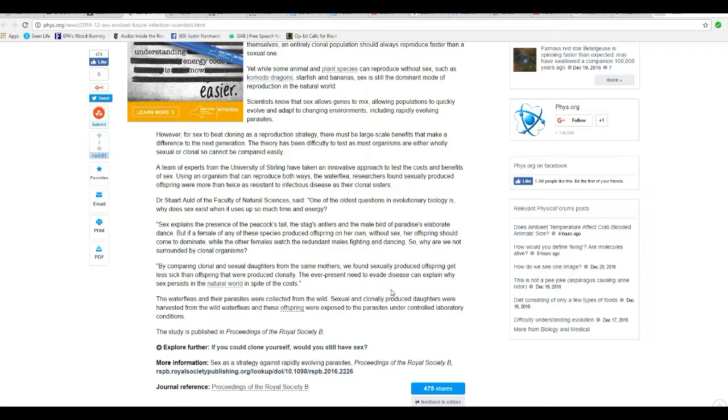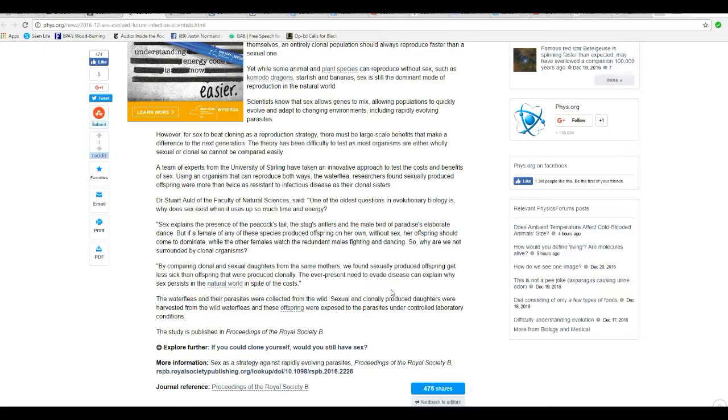Have you people, have you scientists ever heard of something called venereal diseases? Have you scientists ever heard of syphilis? That spreads sexually. Gonorrhea, that spreads sexually. Chlamydia, genital warts, herpes.